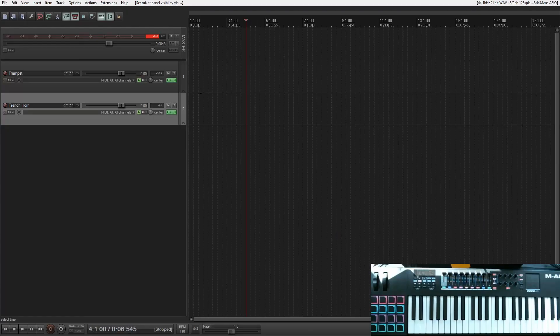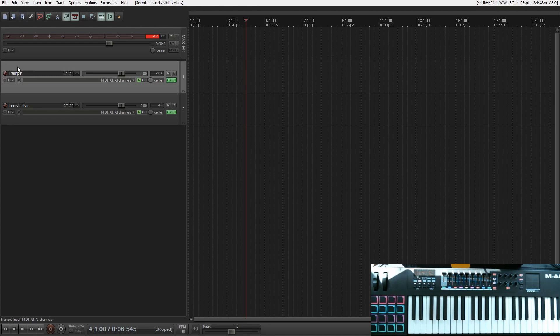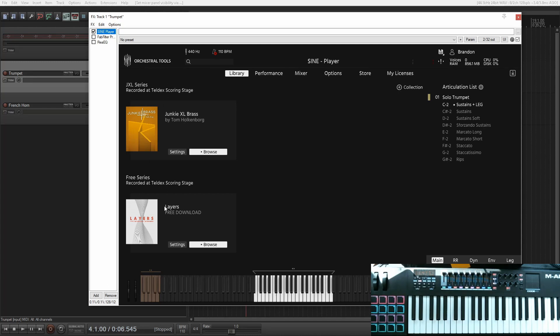So as we go into our DAW you'll notice that I have two instruments. I have a trumpet and a French horn and they are both Junkie XL brass. And I love Junkie XL brass, I think it sounds fantastic.